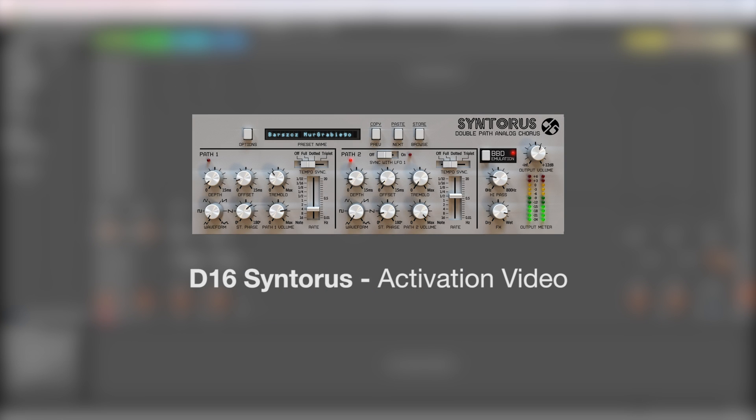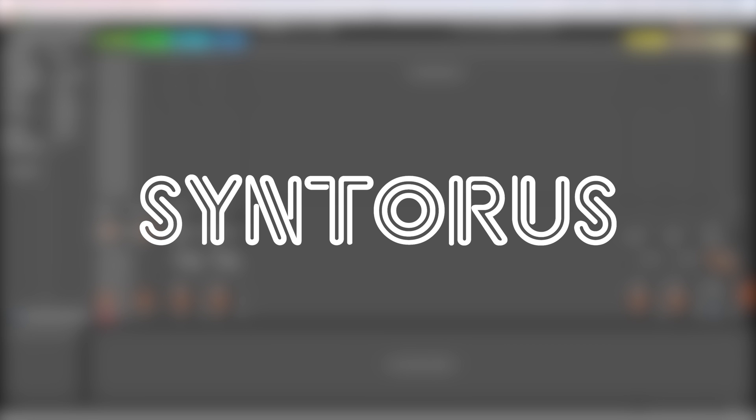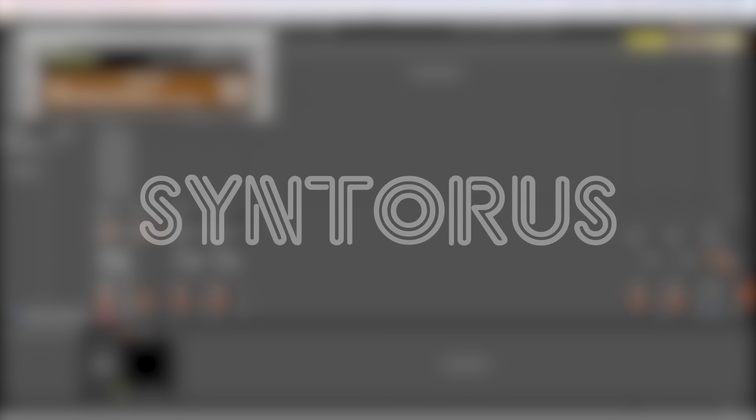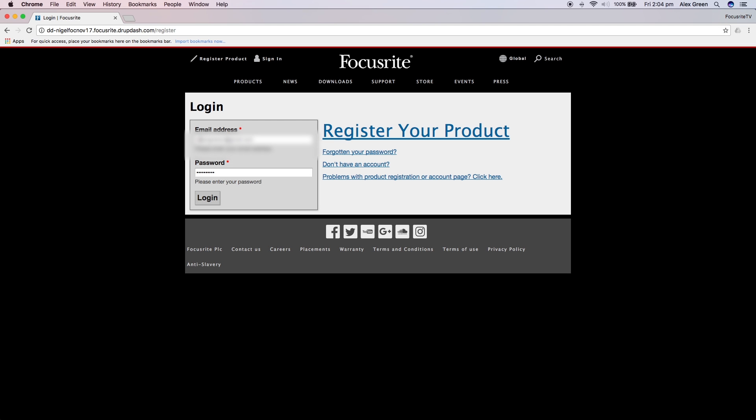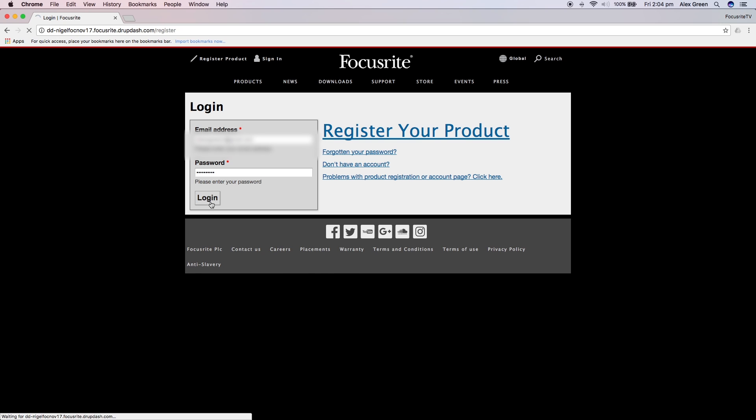In this video we are going to show you how to activate this month's Plugin Collective offer, the D16 Syntorus plugin. You will need to go to the Focusrite website and log in to your account. If you don't have an account you can create one and register your product.